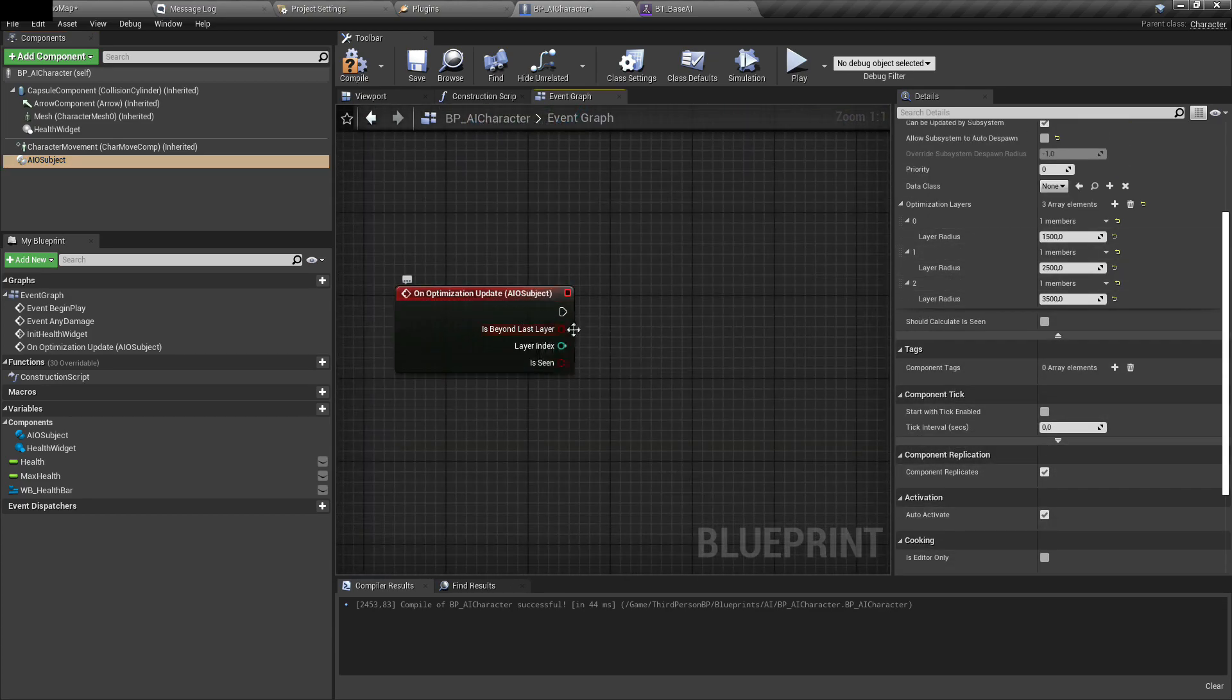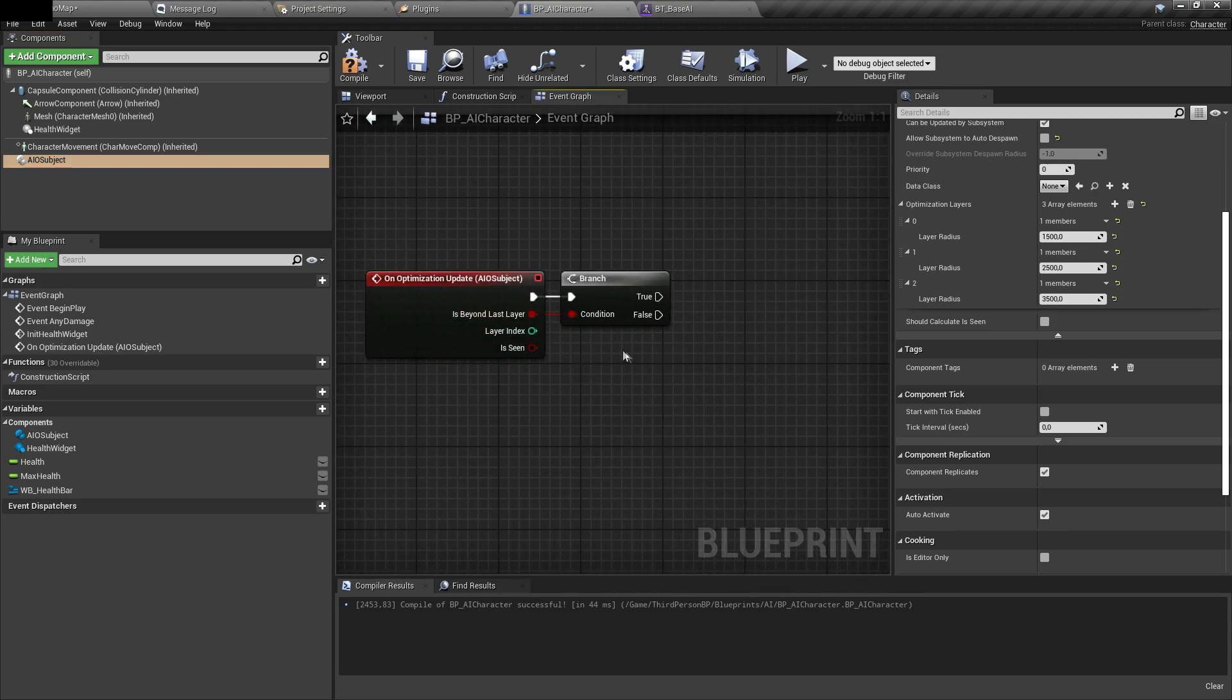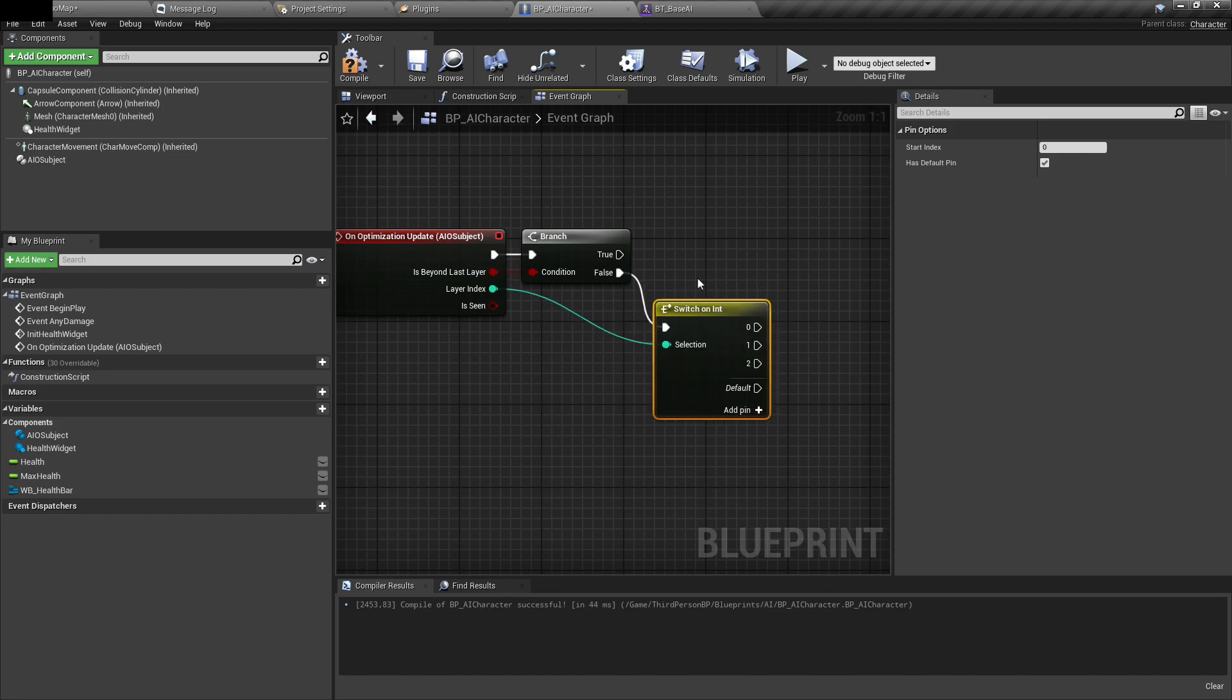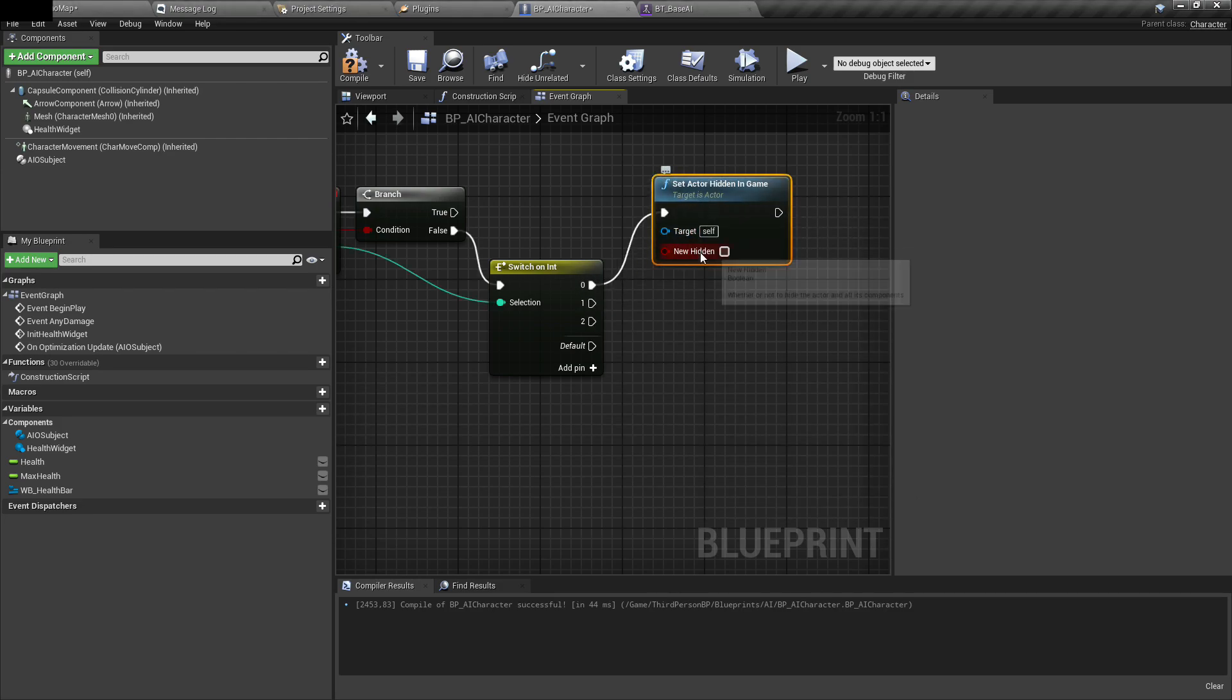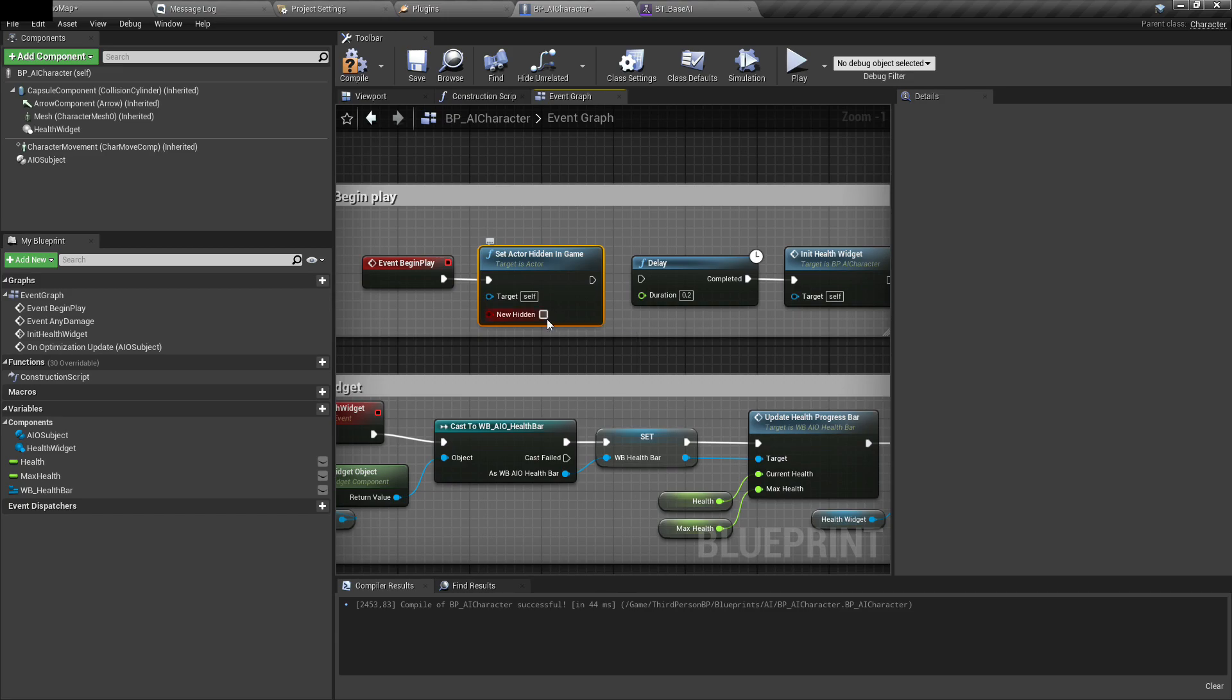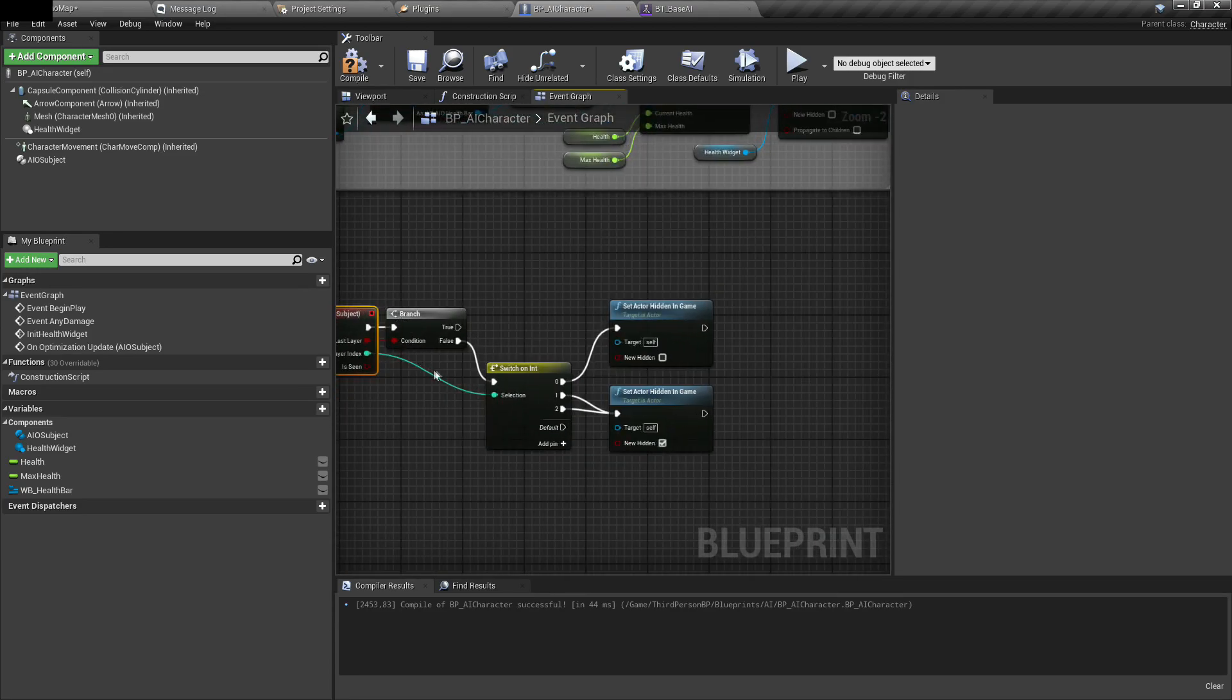It has a few variables. First one is beyond last layer. It means whether AI is above the radius of last layer. In this case, it's 3500. So when AI will be above it, this boolean will give us true. If it's not, it means that AI is between one of these layers. If it's between it, we can do a switch. Let's say when AI is in layer 0, we can set that he's not hidden in game, so he's visible. When he's in layer 1 or 2, let's make him hidden. Also, let's set on beginning play that actor by default is hidden. Because there may be few frames delay between beginning play and AI getting this event. By default he's hidden. When he will get optimization update, if he's in layer 0, then he will be shown.